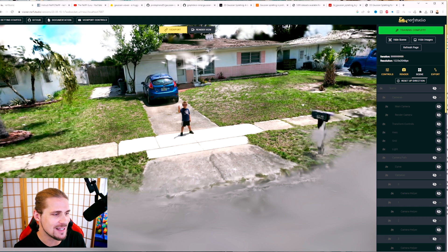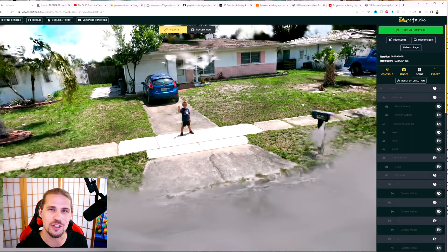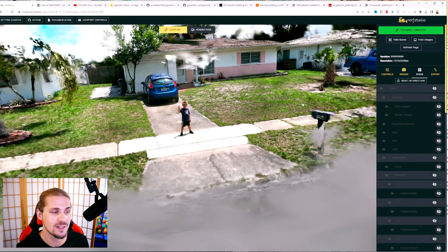I want to show you guys as many of these as I can. What I really want to captivate in this video is just how cool this technology is and how useful it can be for creating memories that are pretty easy to do.